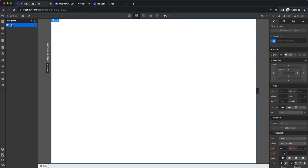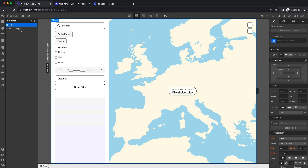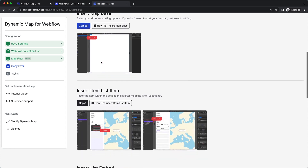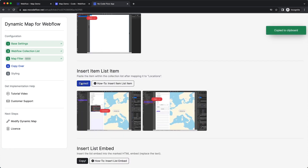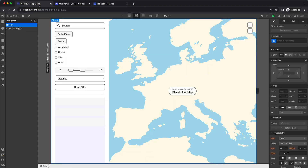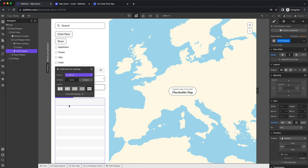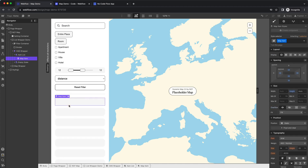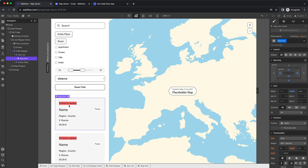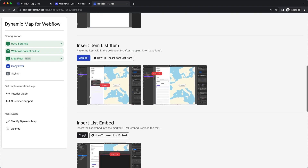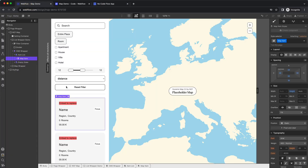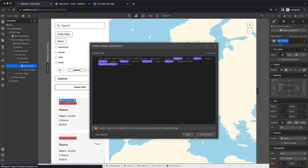Next, copy the map base code and implement it into the body of your page. Since the rest of the page is empty you can paste the map wherever you wish. Then insert the actual item list by connecting the collection list wrapper to the location element we used in the no-code flow app. We also need to implement the embed code to make it work.